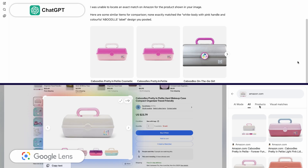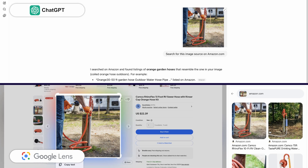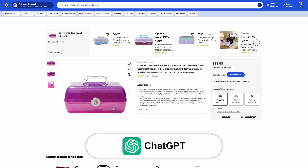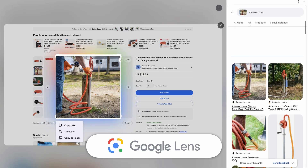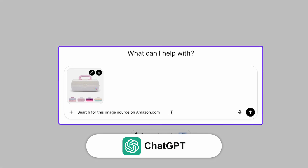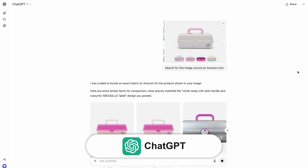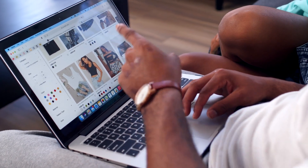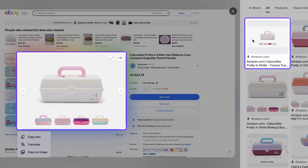To summarize the results: when it comes to product sourcing using visual search, ChatGPT still has a lot to learn from Google Lens. In both test scenarios — a standard product image and a lifestyle photo — Google Lens delivered exact matches quickly and accurately, while ChatGPT struggled to provide the same level of precision. Google Lens found the exact product in both cases with just one click directly from the Chrome browser, while ChatGPT required manually cropping and uploading the image, typing a prompt, and still couldn't identify the correct source.